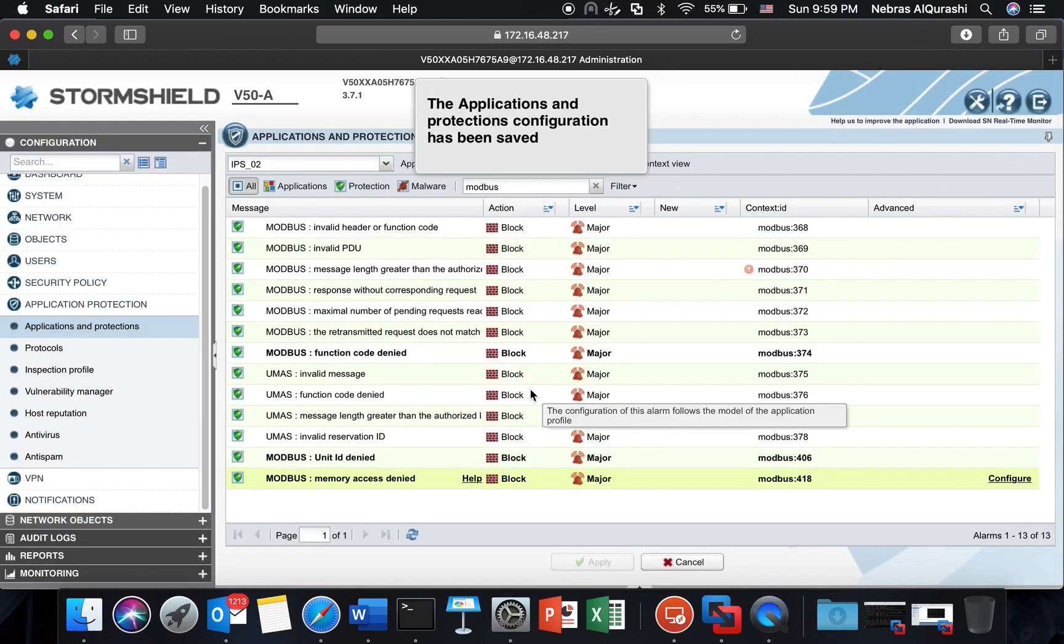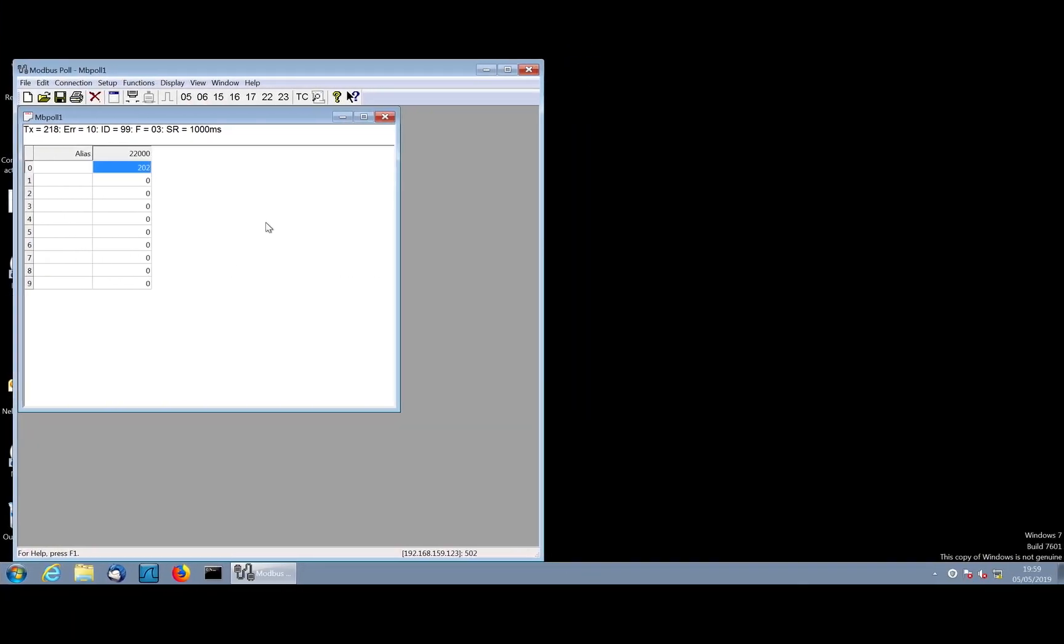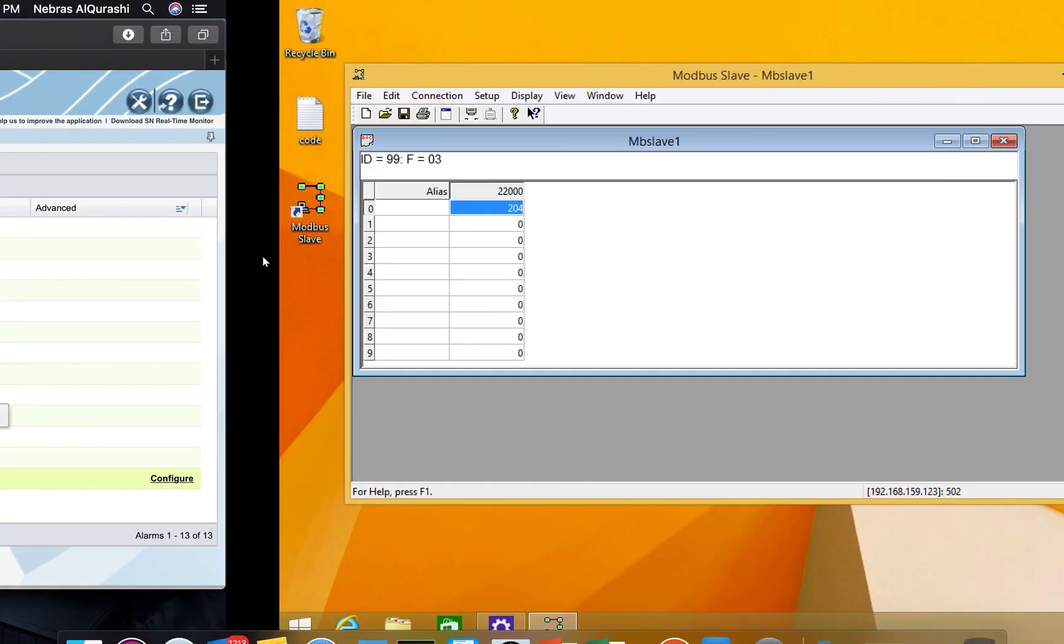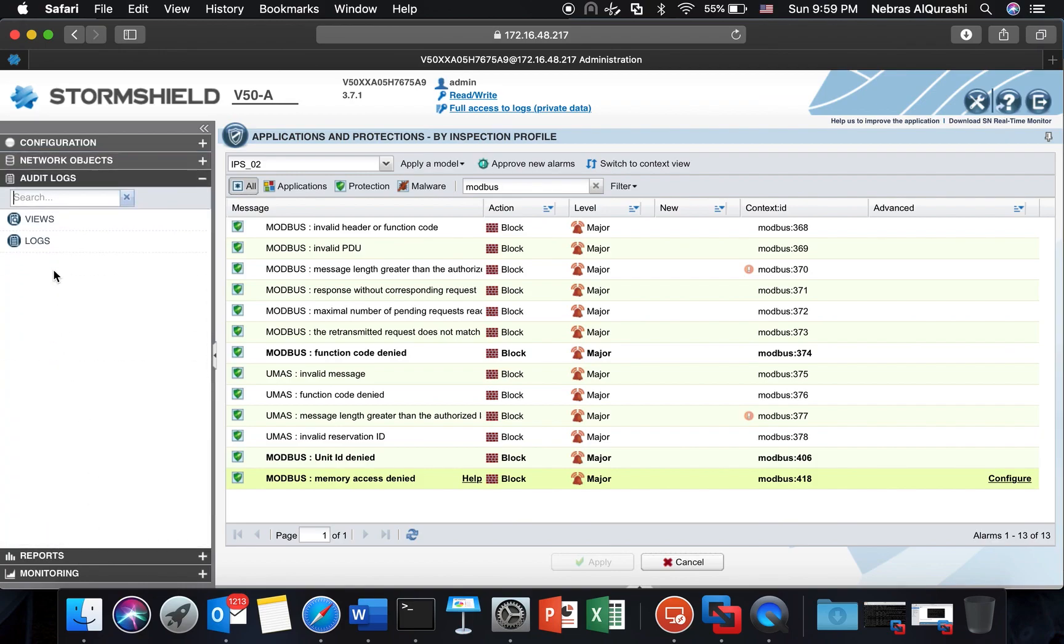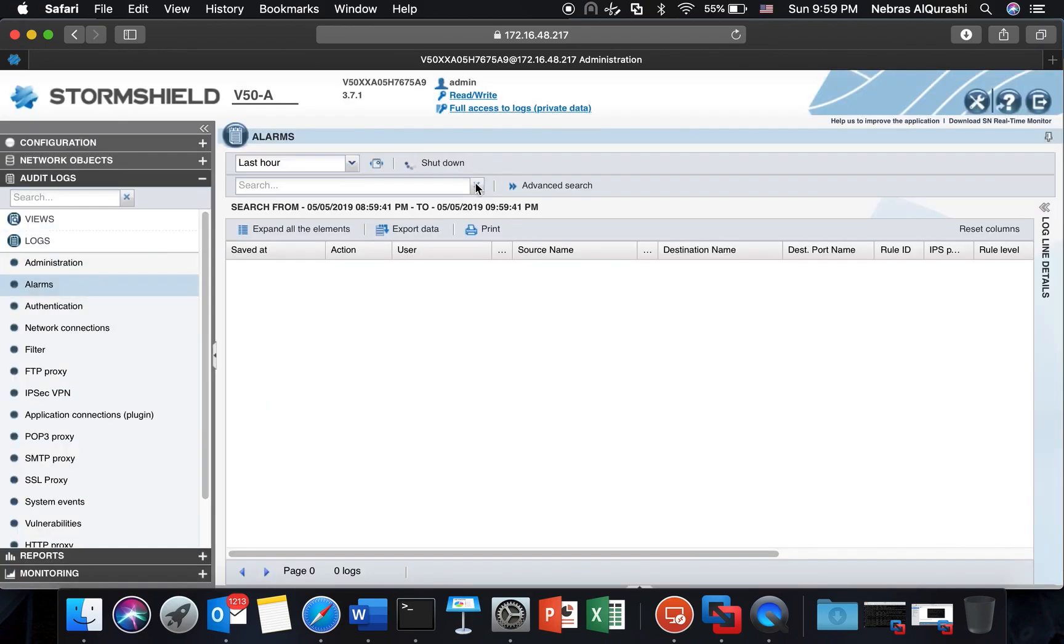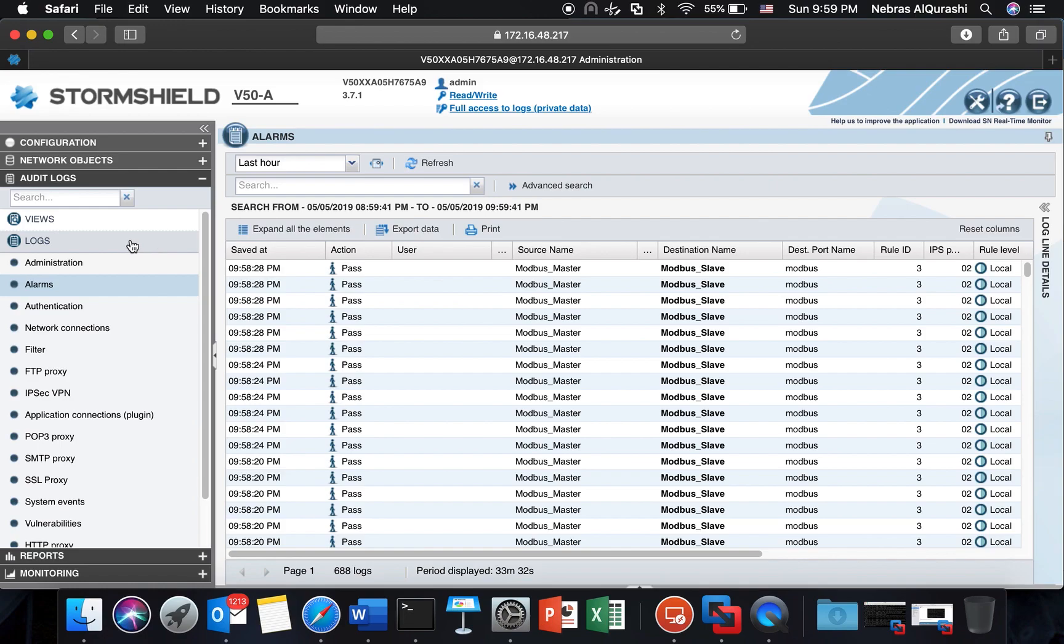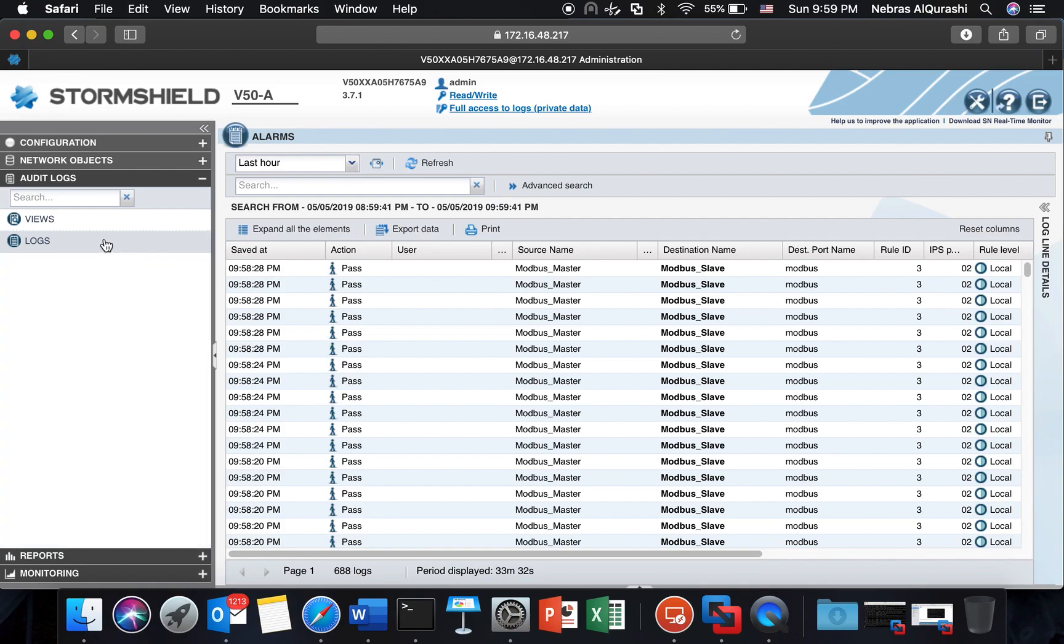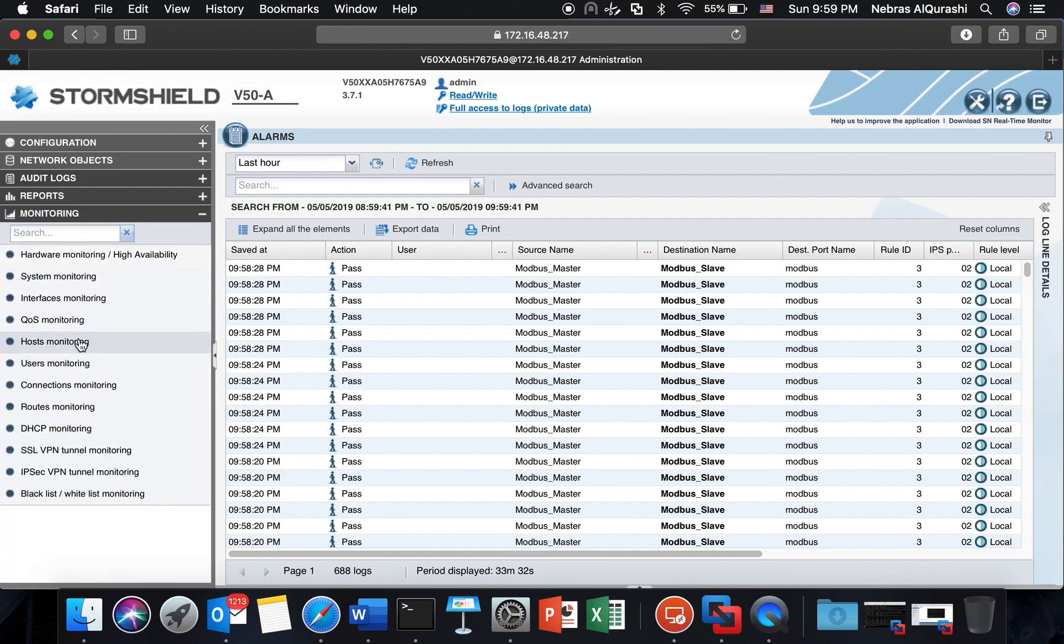And let's keep checking that it is still going and it is still going, the communication. That's fine. We go in the audit logs alarms and the last one is still at the same time.